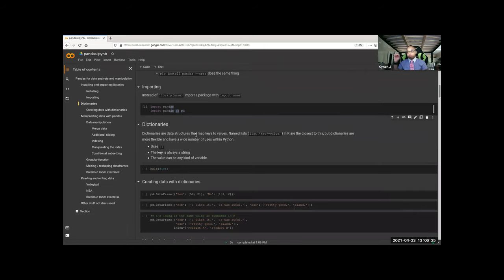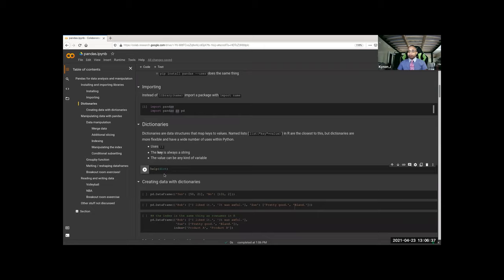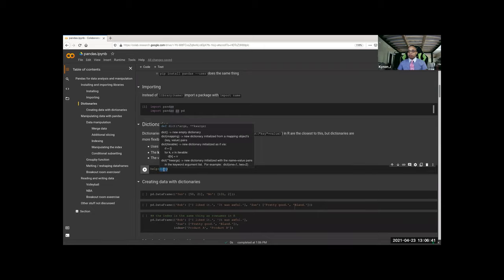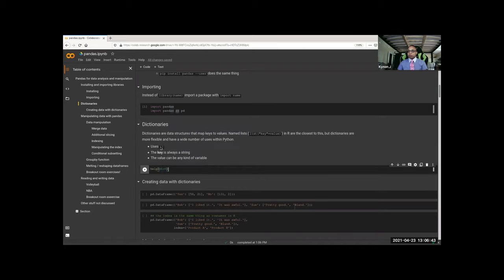Dictionaries — we didn't cover these much last time. Briefly, they're pretty much the same as a named list. As was mentioned, they use brackets. If you want detailed information you can look at the dict function. You can use the bracket notation or call it a dictionary.